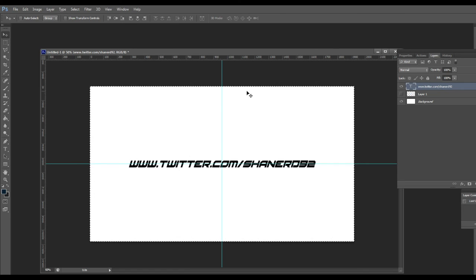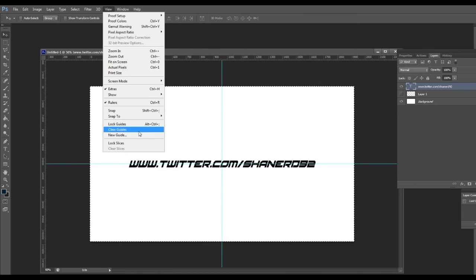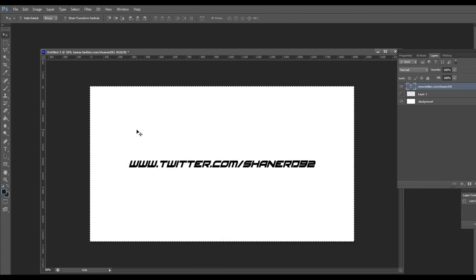If you want to clear the guides you used, you go to view, clear guides. Thank you guys for watching, have a good day.